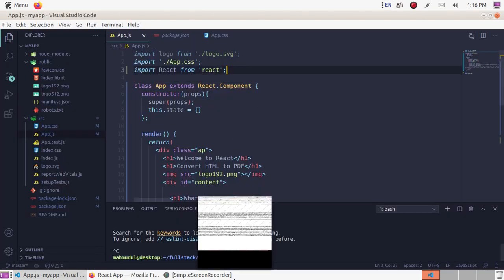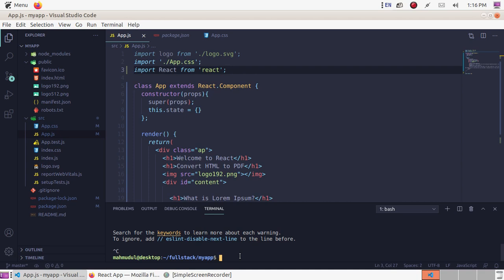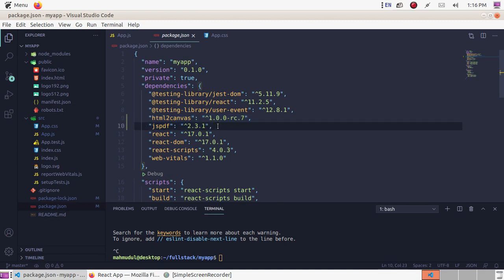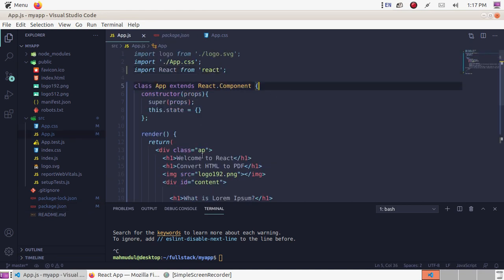First, install jsPDF and html2canvas library using Node Package Manager with this command: npm install jspdf html2canvas, and hit enter. I have already installed it. Now open app.js.